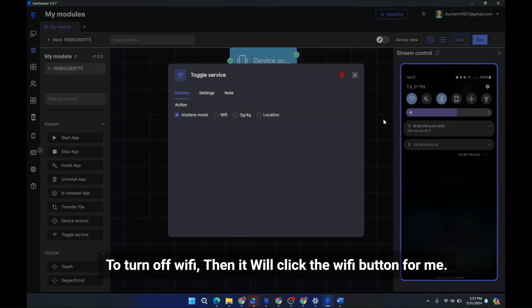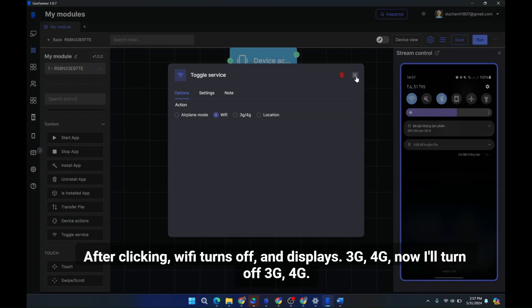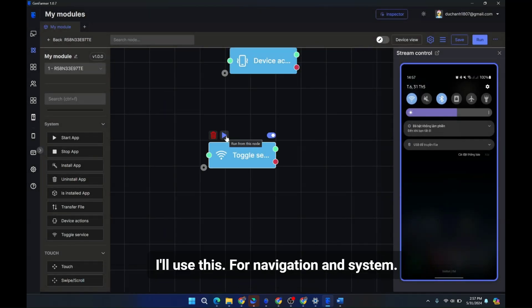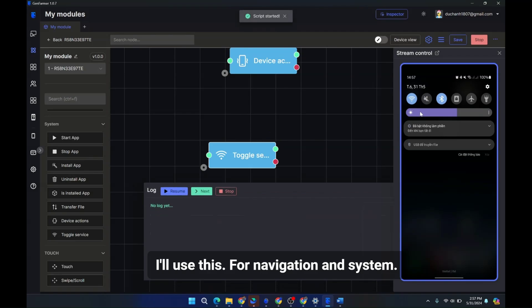Airplane mode simply toggles these settings in quick settings. To turn off WiFi, then it will click the WiFi button for me.